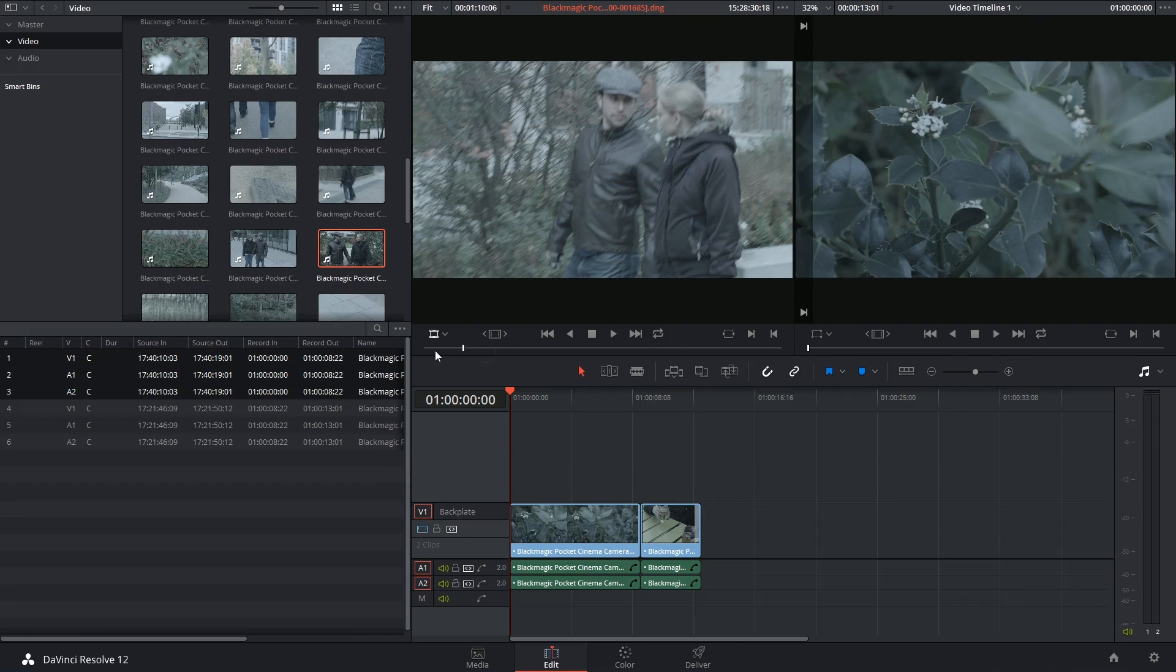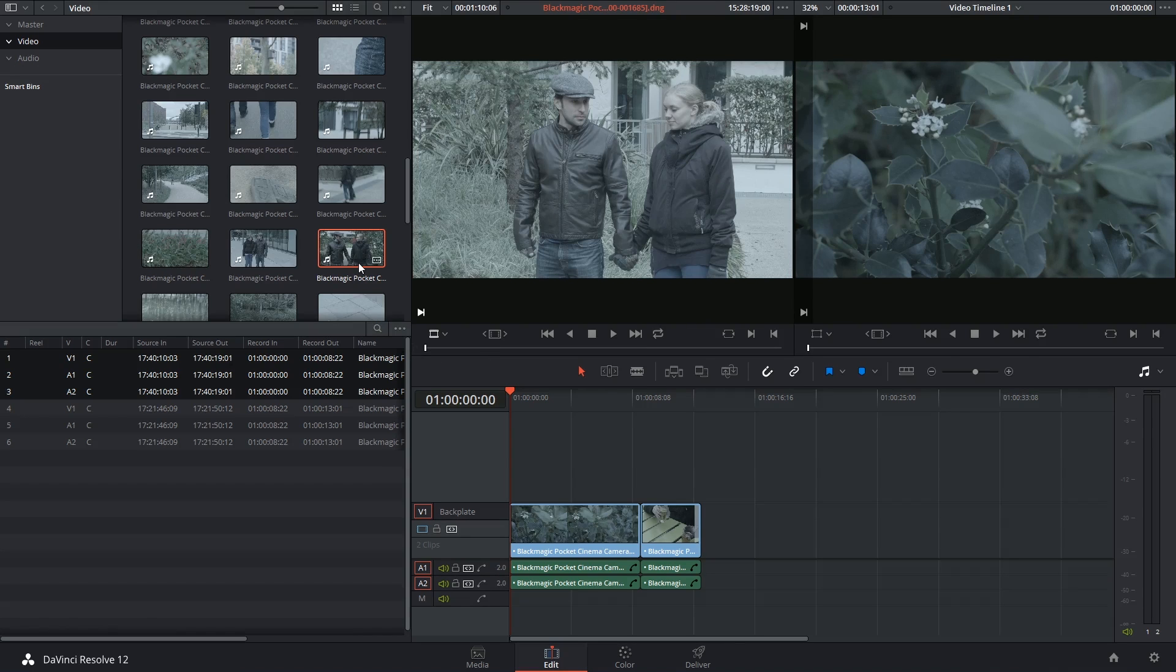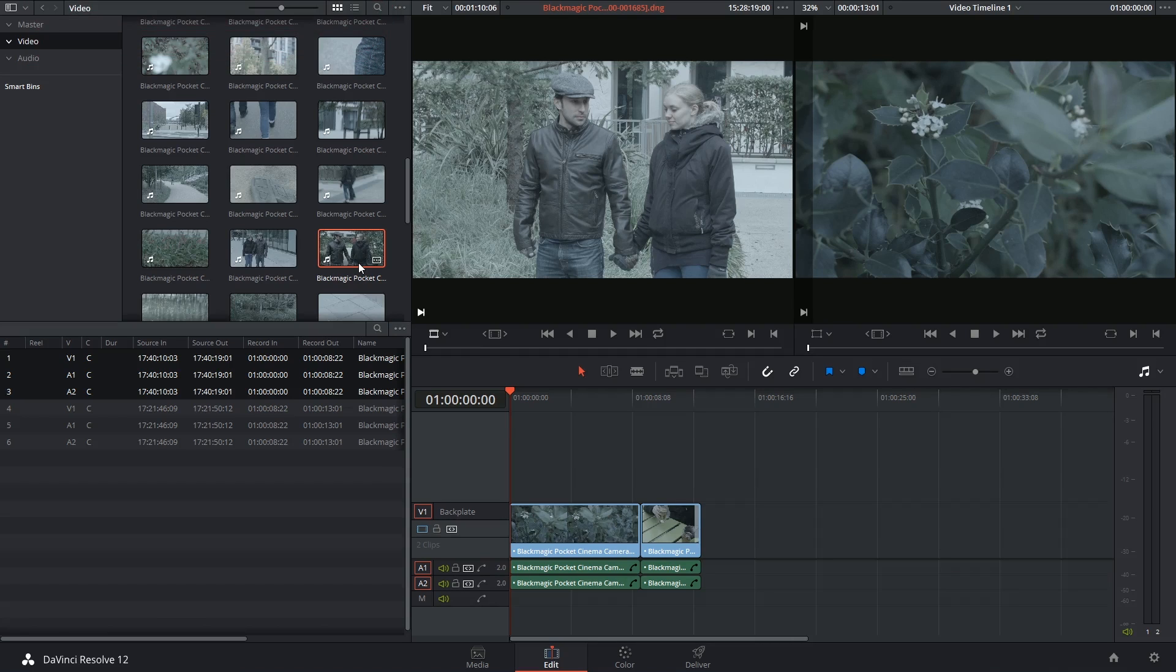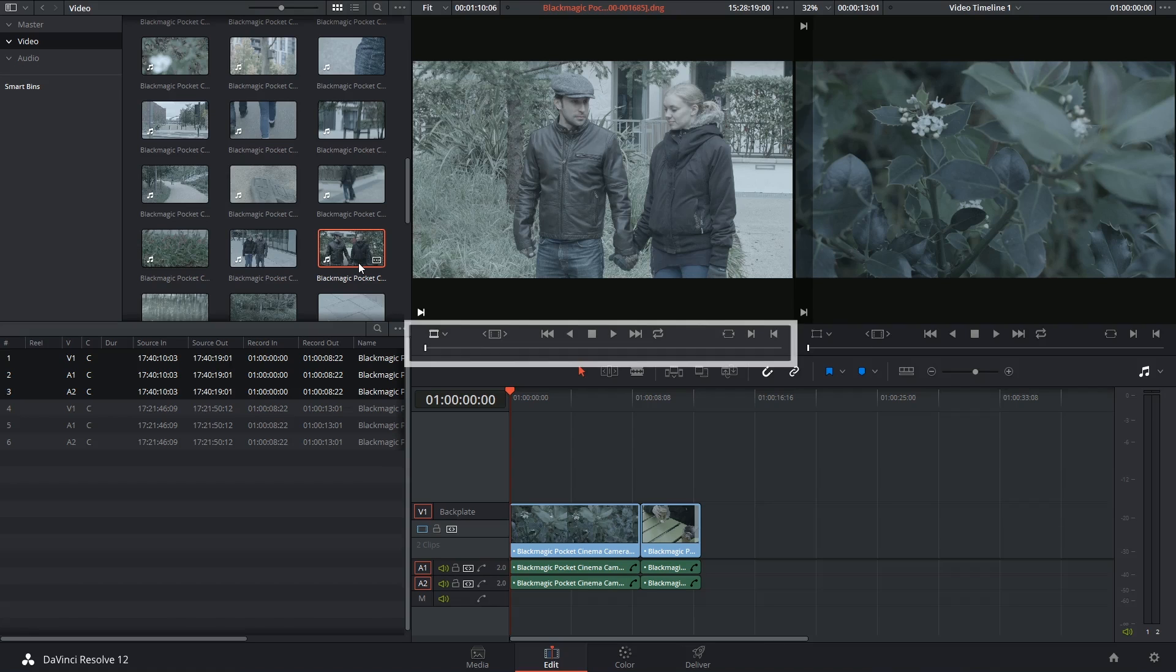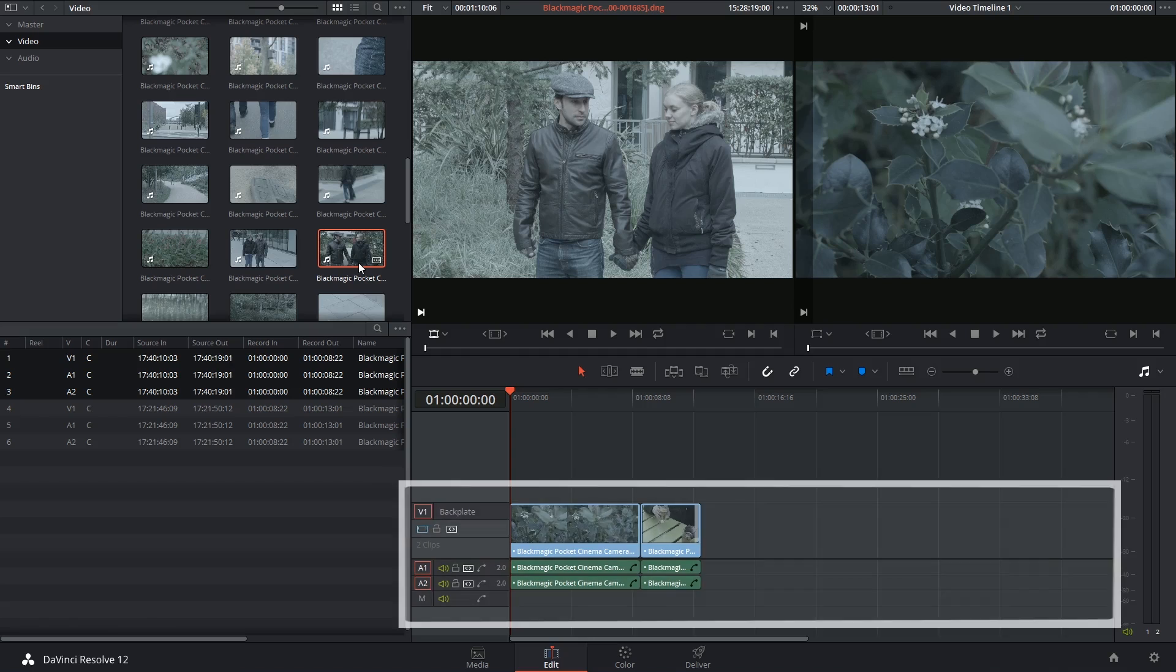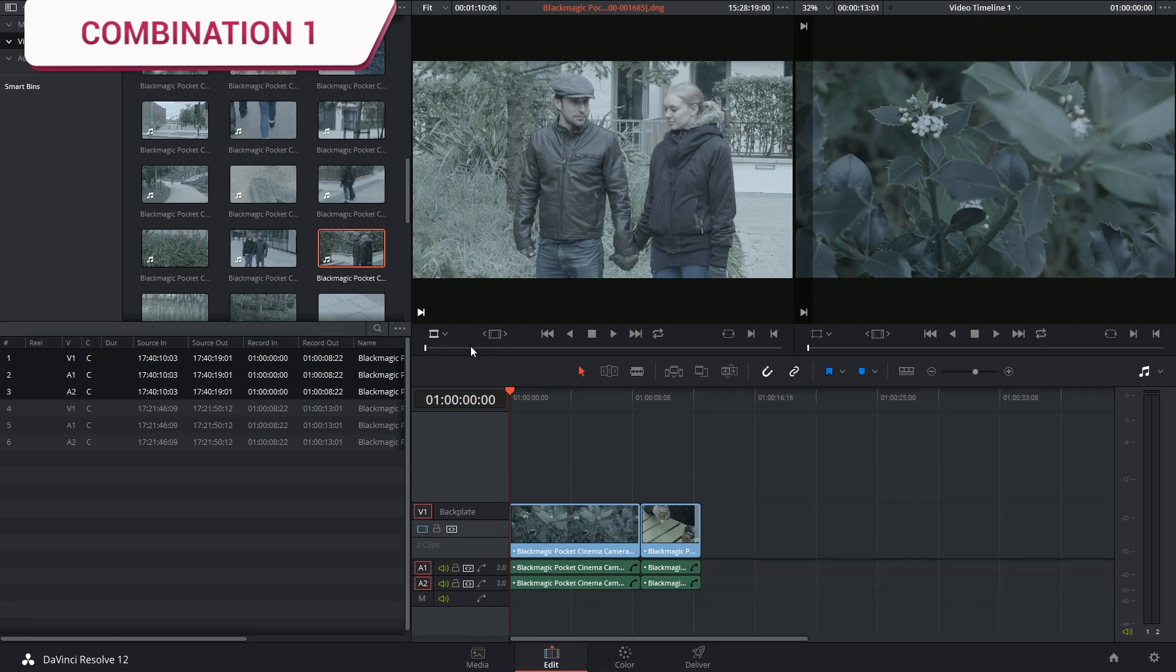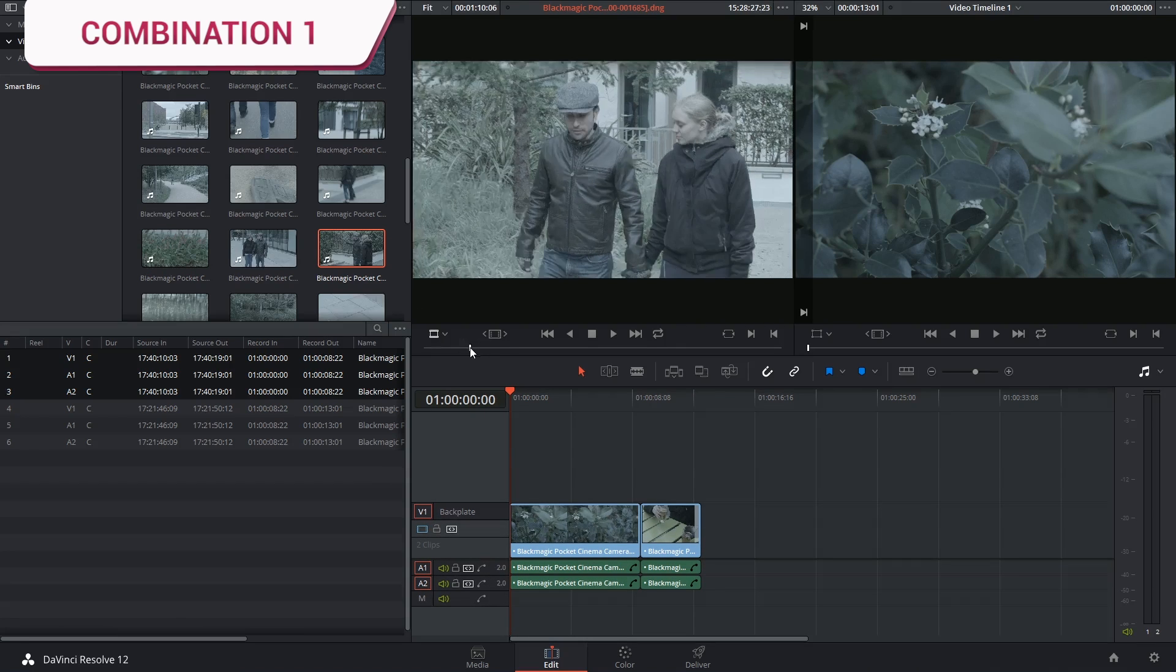I'd like to introduce a few more clips into my timeline, but this time we're going to use classic three-point editing. So the three points in three-point editing refer to three in and out points dropped on either the source viewer or the timeline. There's four possible combinations, and we'll take a look at the most obvious one first.